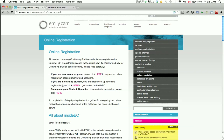Once you have your user ID and password, scroll down to the hot pink bar called Hotlinks. Click on the drop-down arrow to expand the section and click on InsideEC.